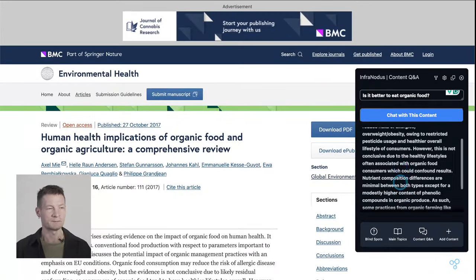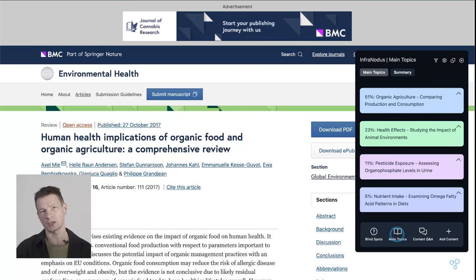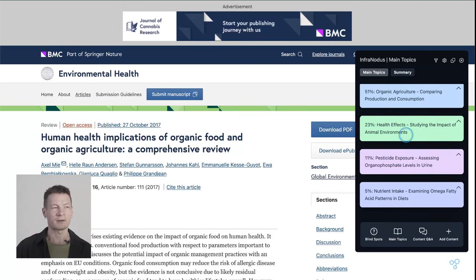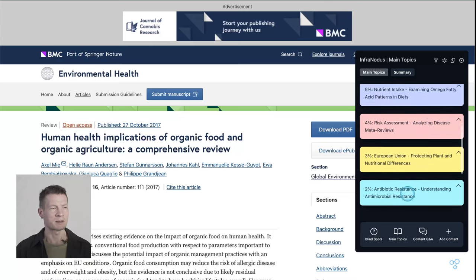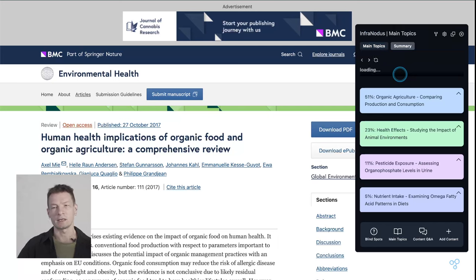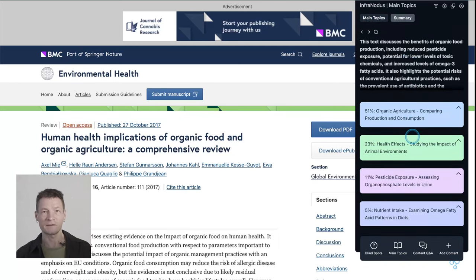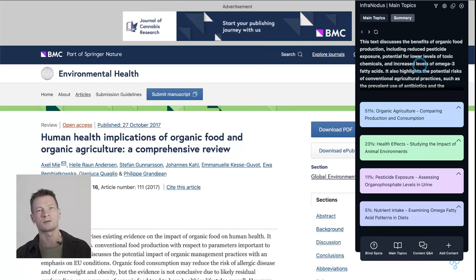Here it answers and tells us about all the advantages and also disadvantages of eating organic food based on the content of this article. Now if you would also like to see the main topics — that's a more traditional use of AI — you can click 'Main Topics' and then you see the main topics this article is talking about: organic agriculture, health effects, pesticide exposure, nutrient intake. You can click to see more topics: risk assessment, European Union, and so on.